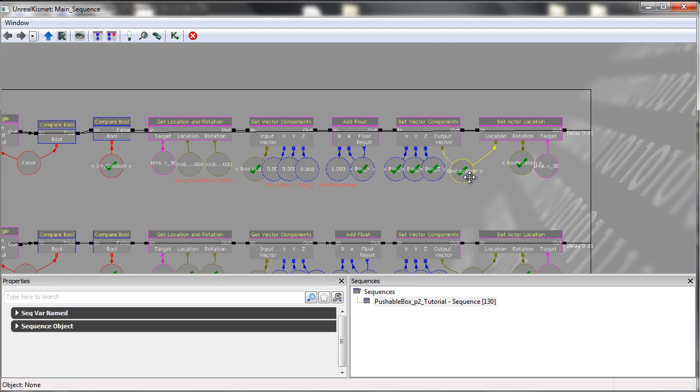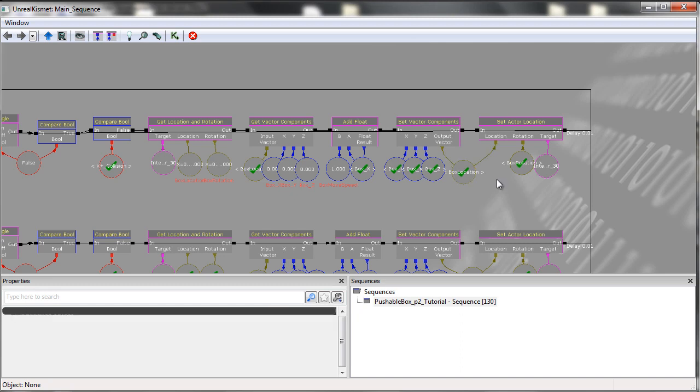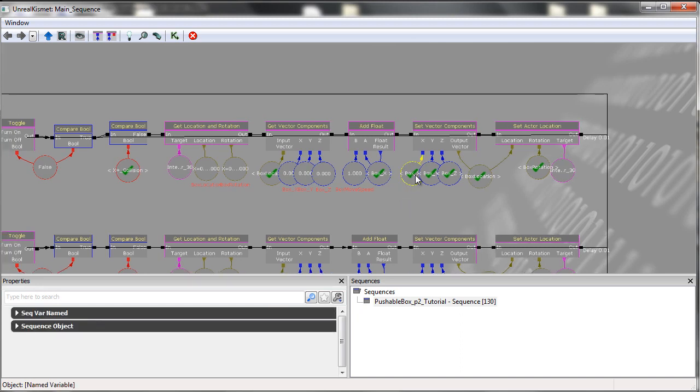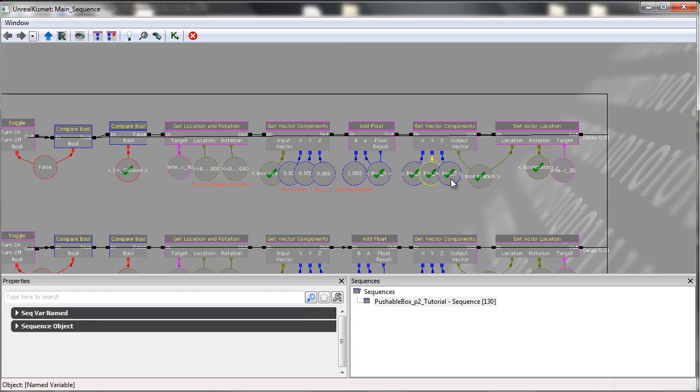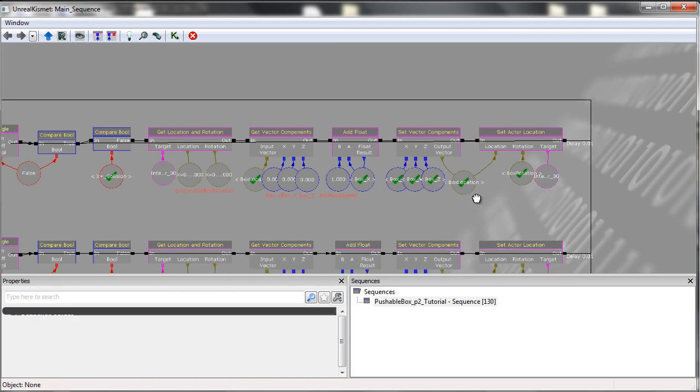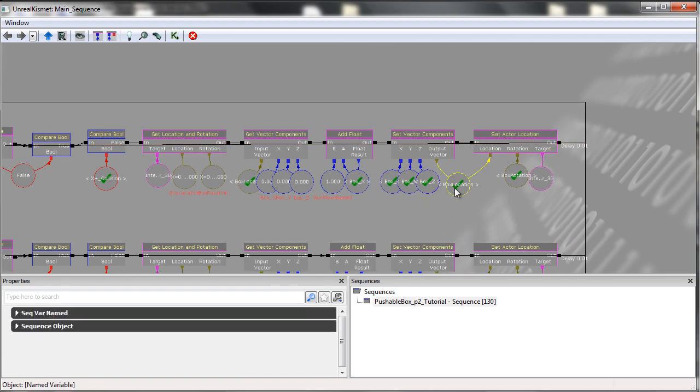The way a location works is it has to be a vector because it needs to know all three locations. So we then input the new boxX value we have along with the Y and Z, and we then put it back into the boxLocation.